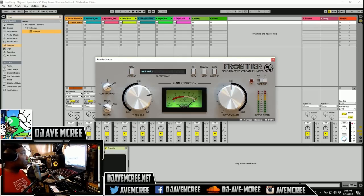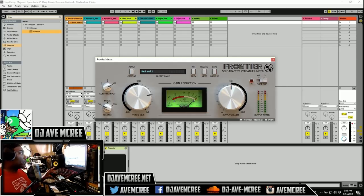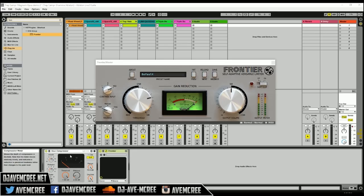So we are in Ableton Live and as you can see, Frontier is in the flesh as well. Also I have, and let me go ahead and disappear on that ass, I have an instance of Glue Compressor here.